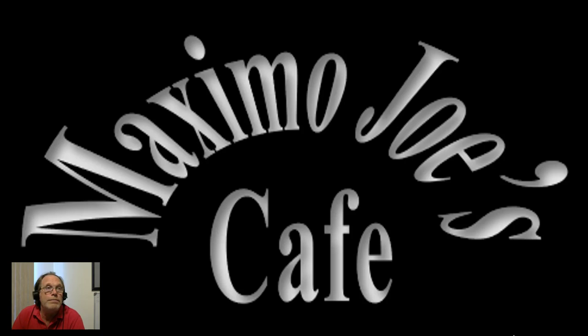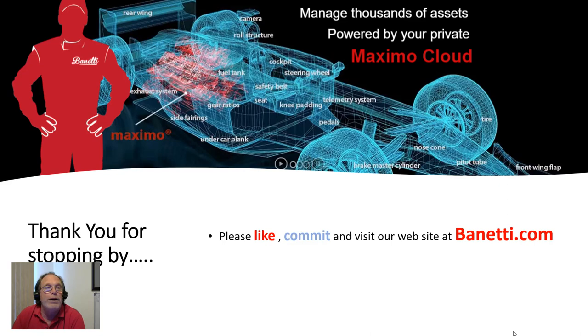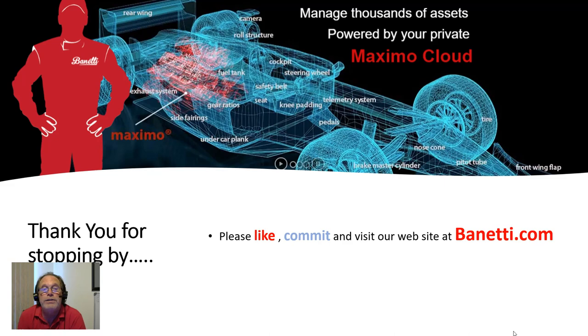Now we come to the end of this episode of Maximo Joe's Cafe. Remember, I want to thank you for stopping by. Please like, comment, and visit our webpage at Benetti.com. And feel free to ask any questions. If you need more information in more detail about how you can use your Maximo better, please do not hesitate to contact Benetti. Thank you very much, and have a great day.